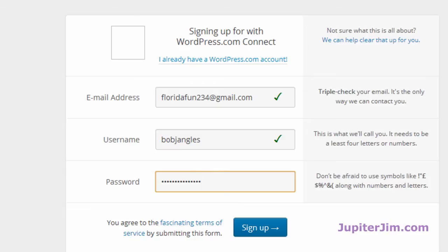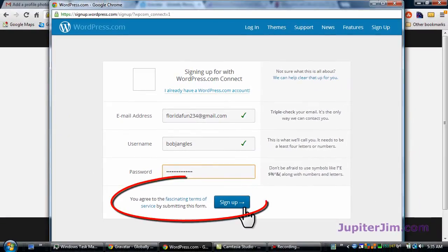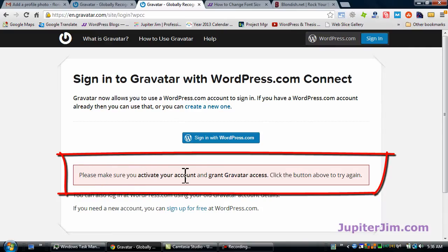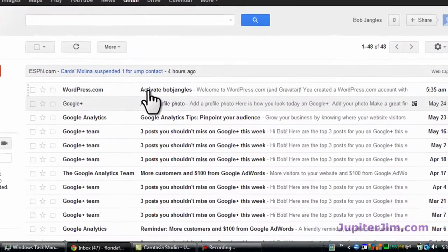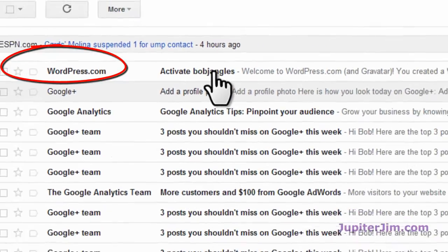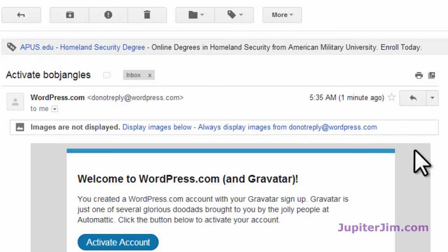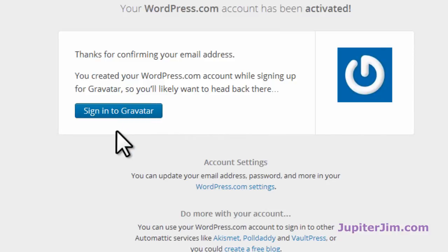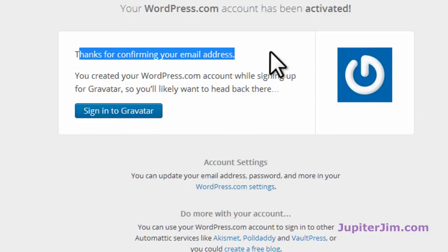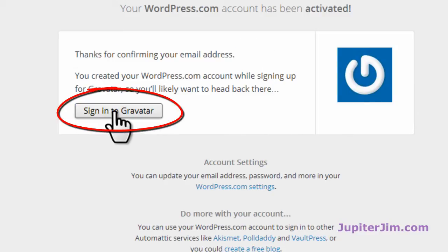Now I have letters, numbers, and some symbols in there. Make sure you activate your account and grant gravatar access — click the button above to try again. When they say 'activate your account,' I'm assuming they mean go to your email inbox, so that's what I'm going to do. There it is — to activate Bojangles. I'll open this up and click 'Activate Account.' We've confirmed the email address, so now we're just going to sign in to gravatar.